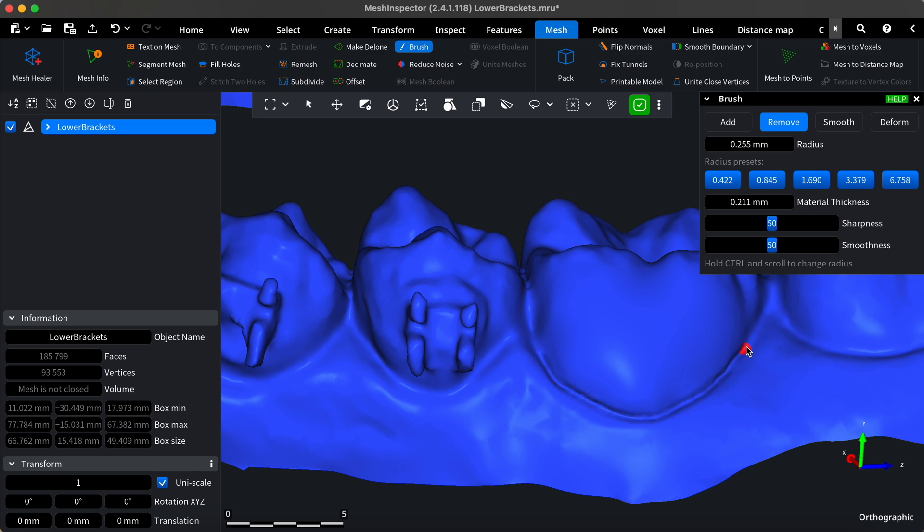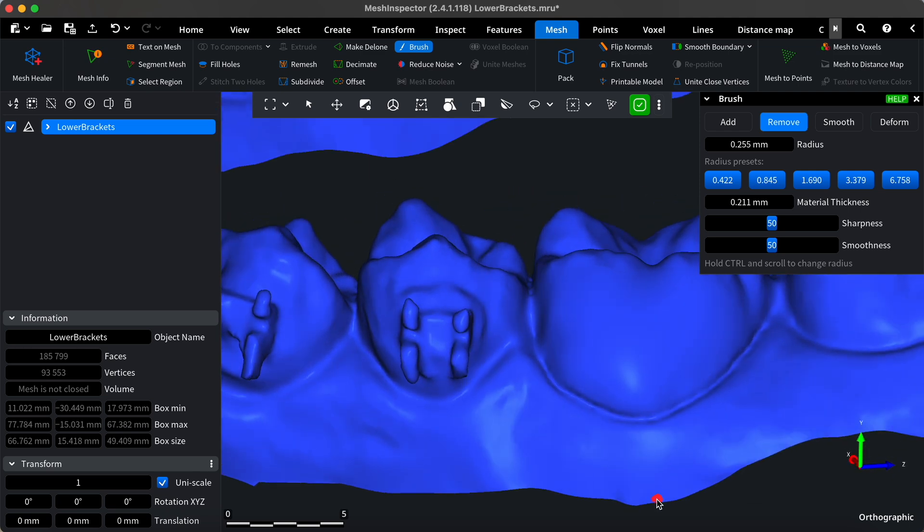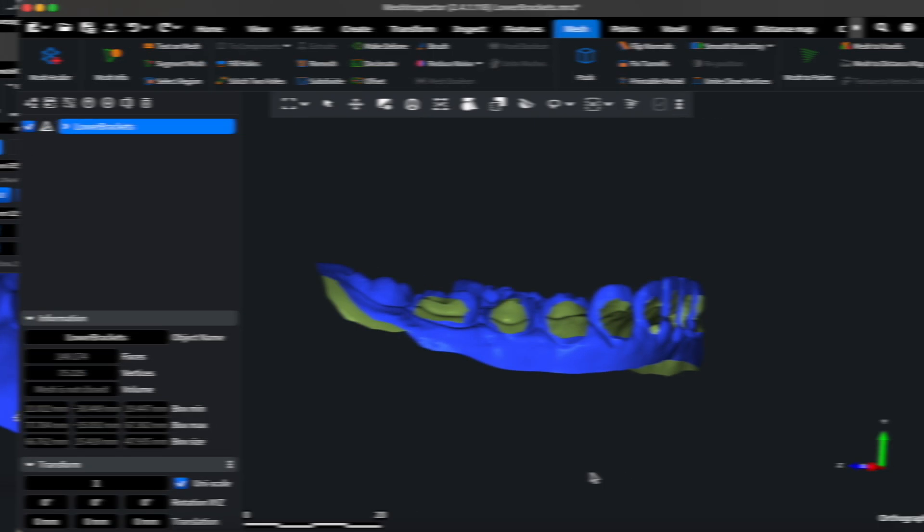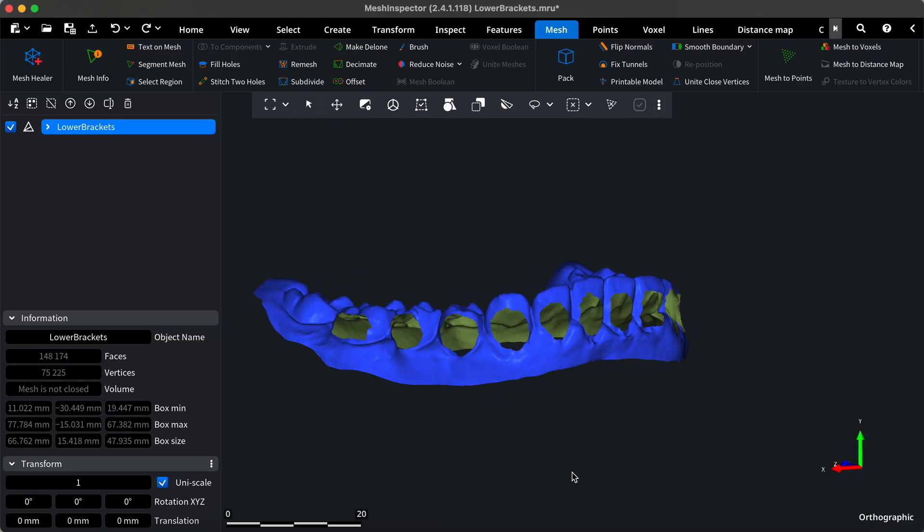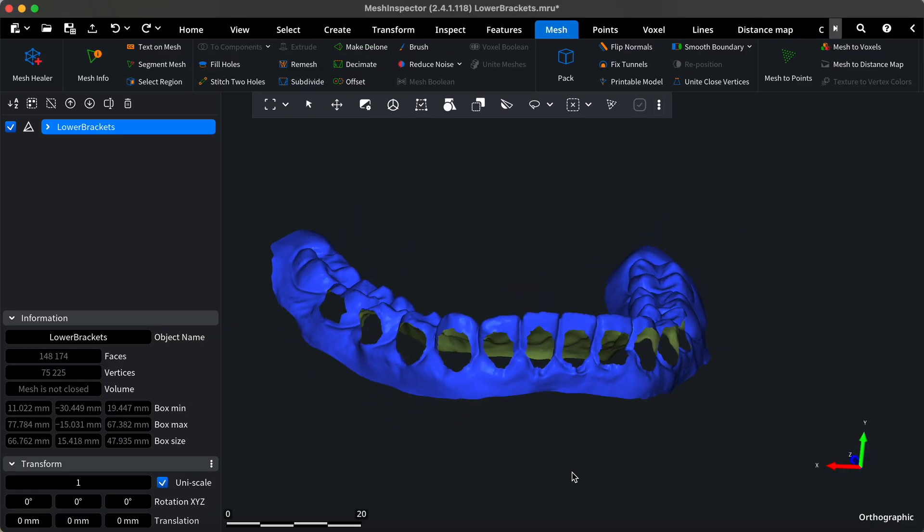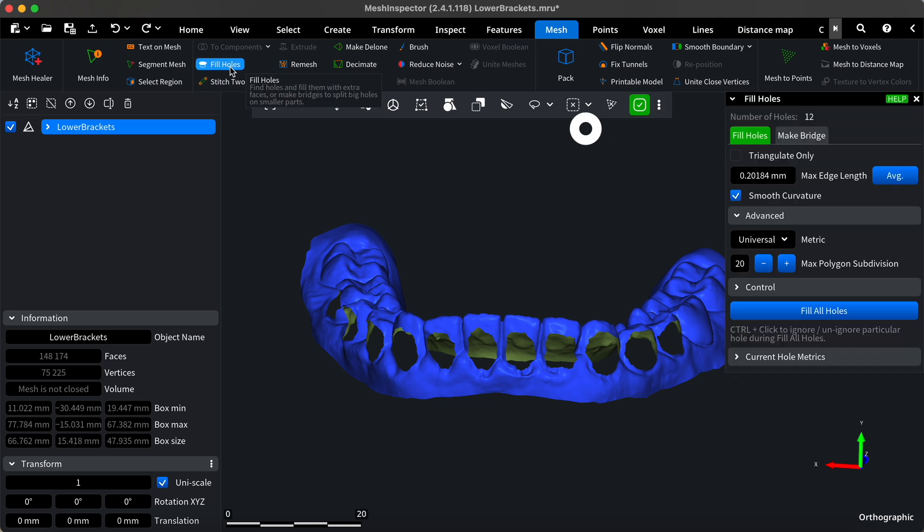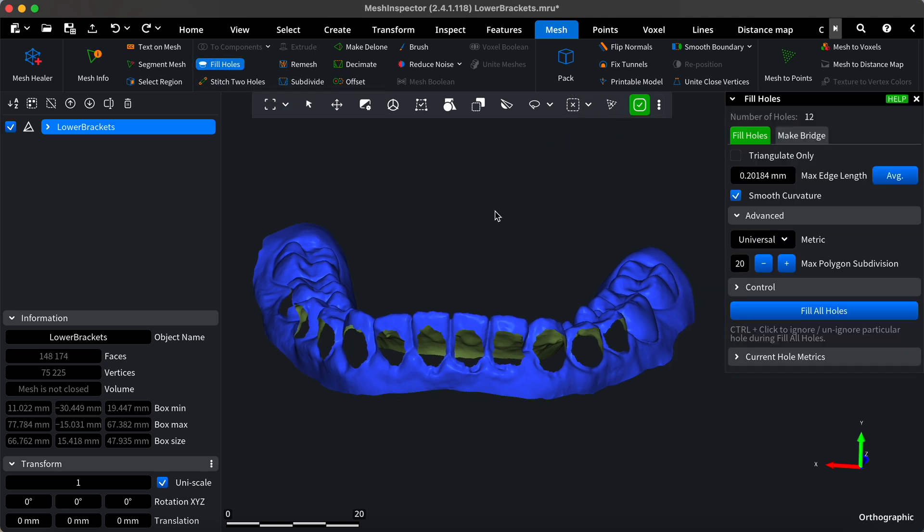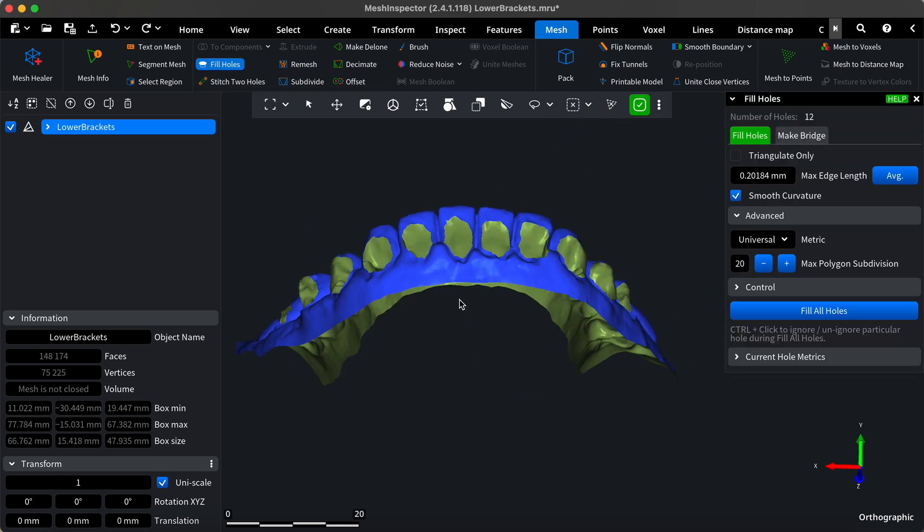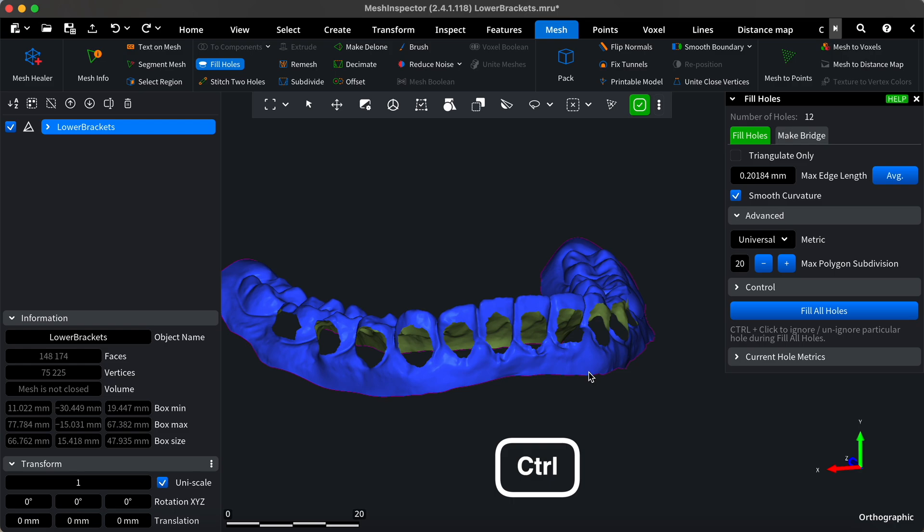The result looks great, and I'm satisfied with it. Let's move on! You can fill holes and smooth them in bulk when you finish removing the brackets. To do this, use the fill holes tool. But first, omit the bottom hole by clicking on it while holding the control button.